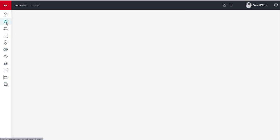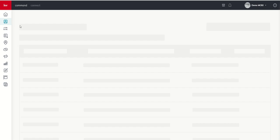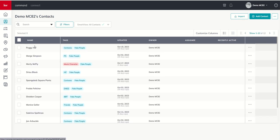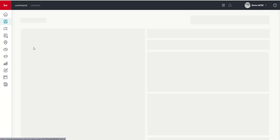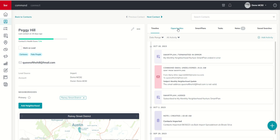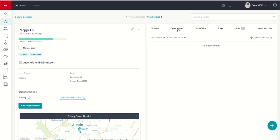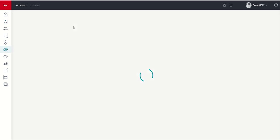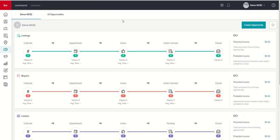If we're in a specific contact that we want to start an opportunity from, we also have that button inside the Opportunities tab. So, three different places where you can create that opportunity. I'm going to come back to our main home screen and choose to create the opportunity from here.